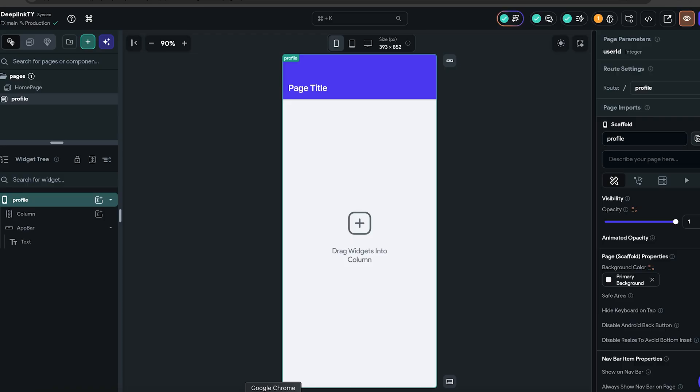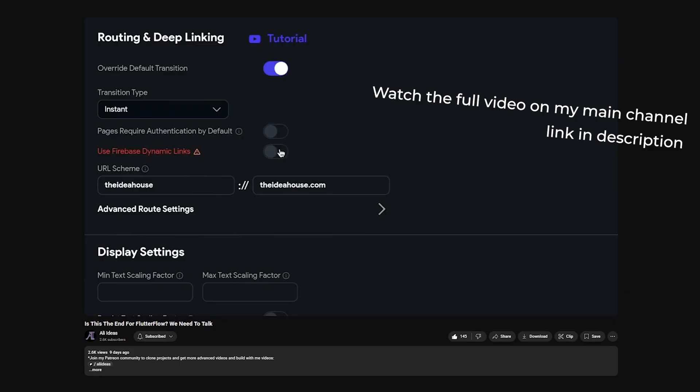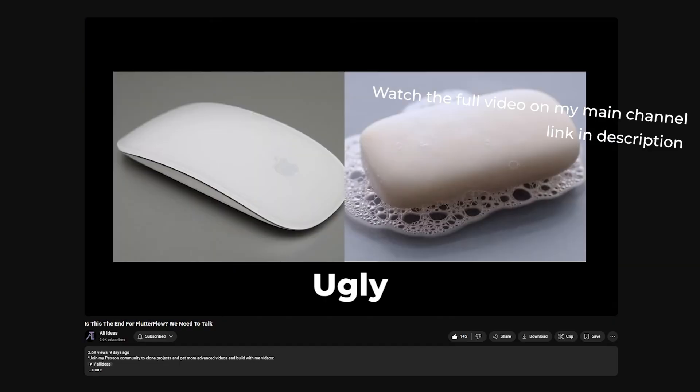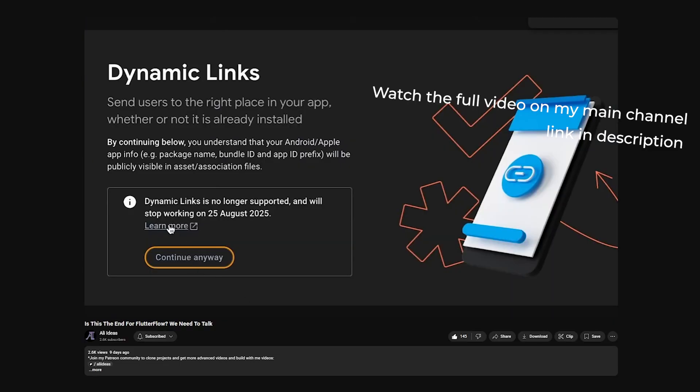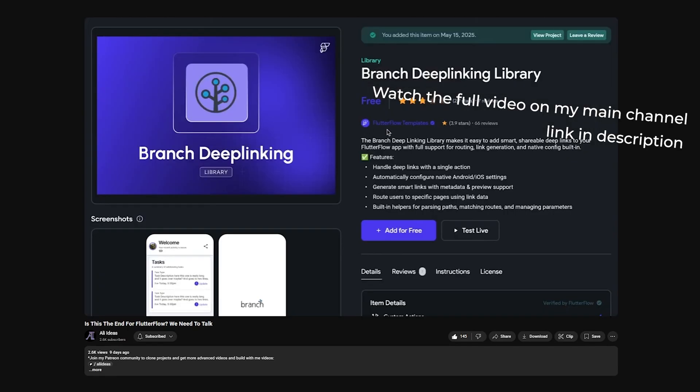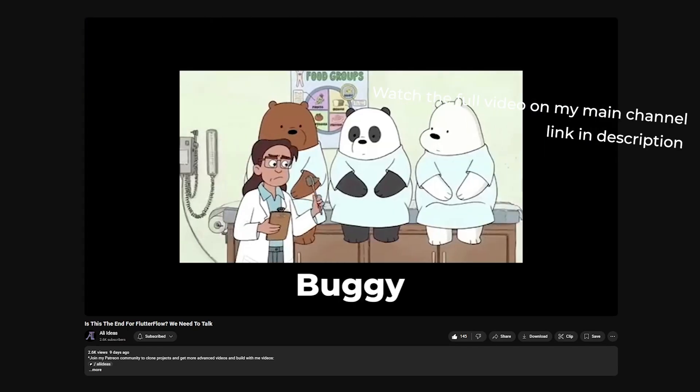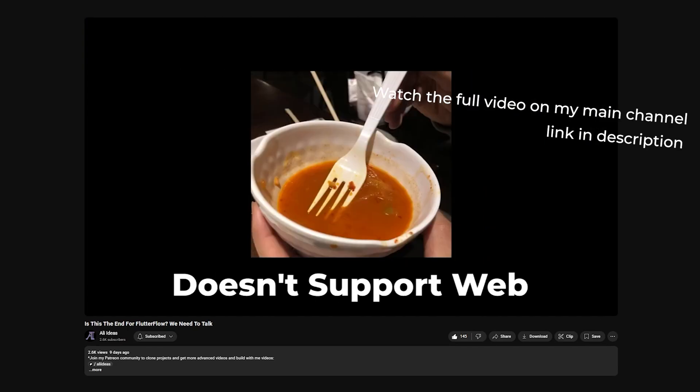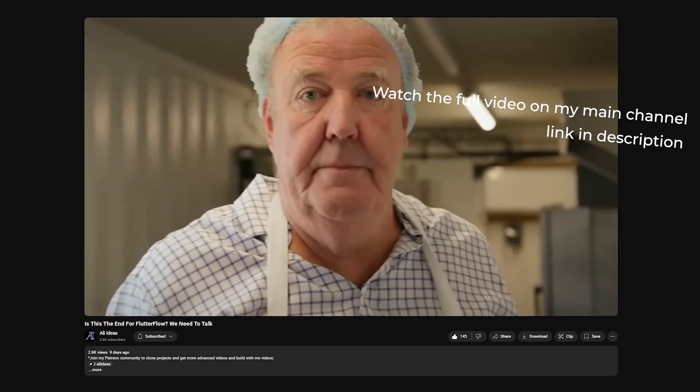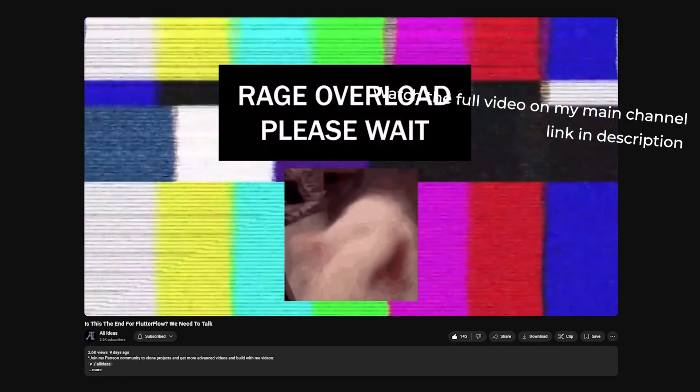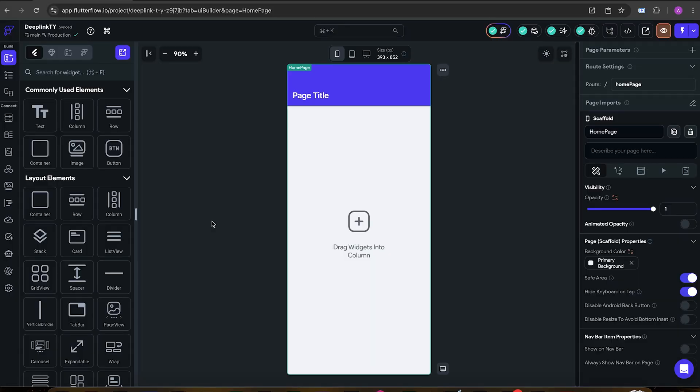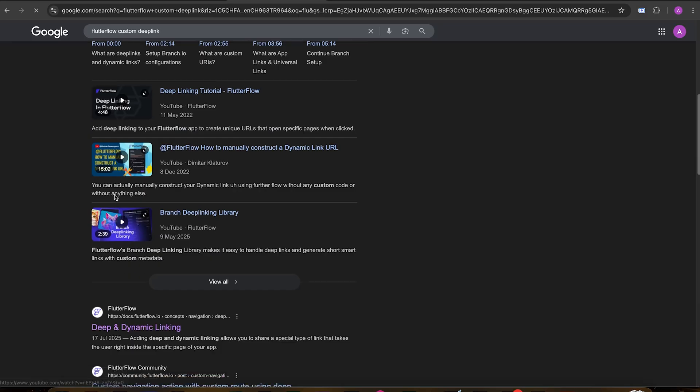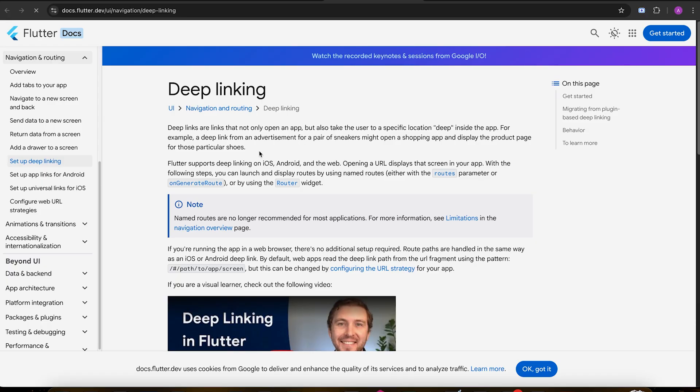And that actually brings us to the advanced section of the video. We used to use Firebase Dynamic Links, but that's dying in about two weeks. The replacement solution that FlutterFlow announced, Branch.io, I don't like it. It's not that easy to implement and it's a vendor lockdown again. So what if we just bite the bullet once and use a custom solution?